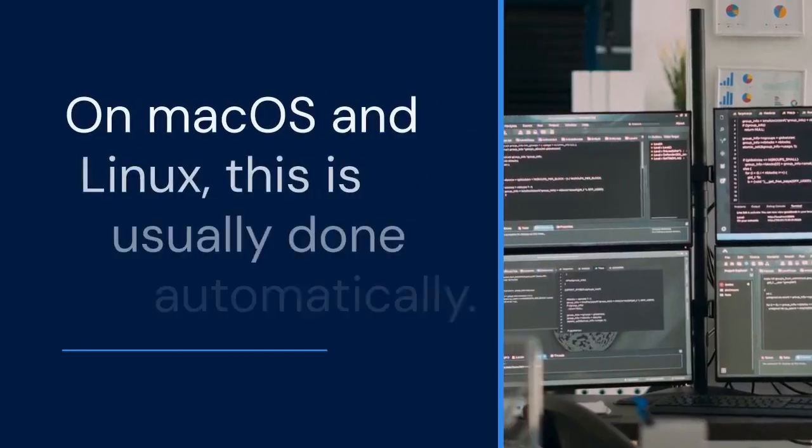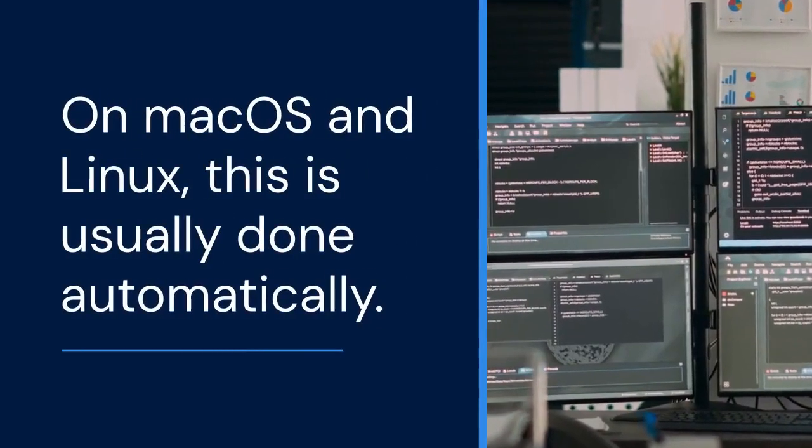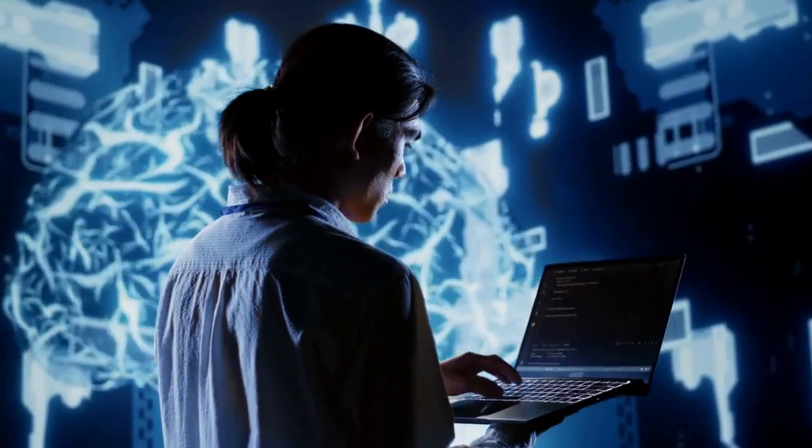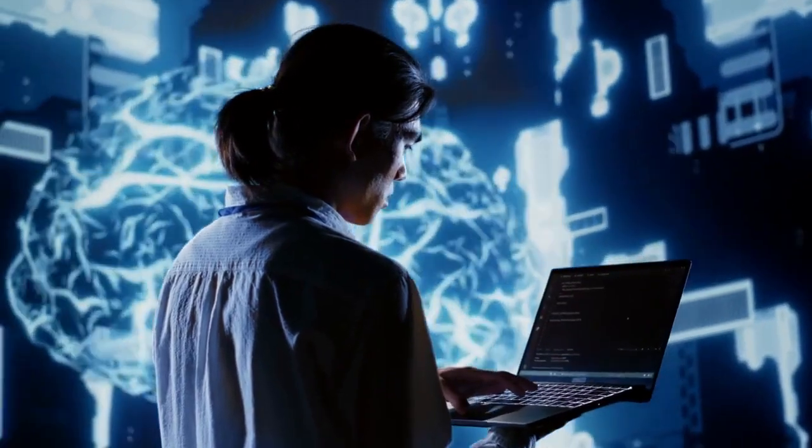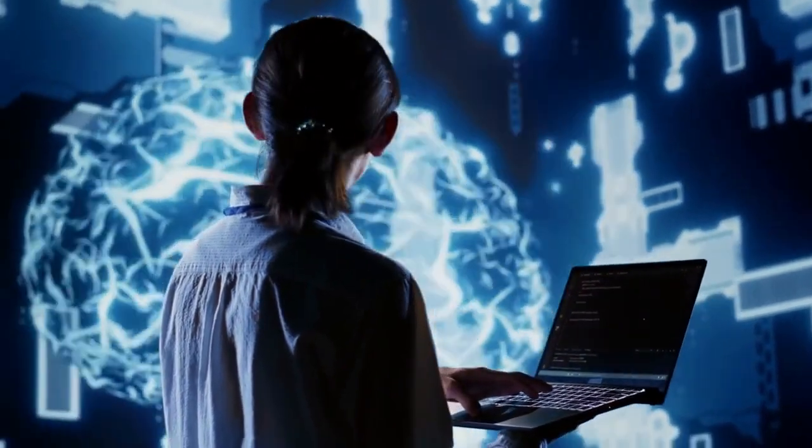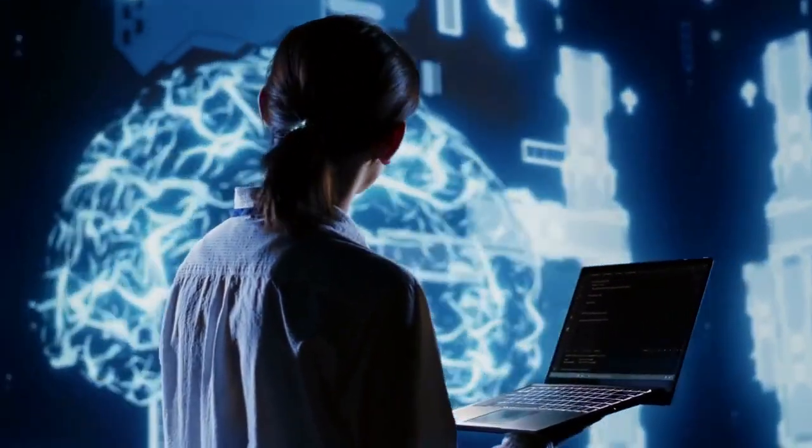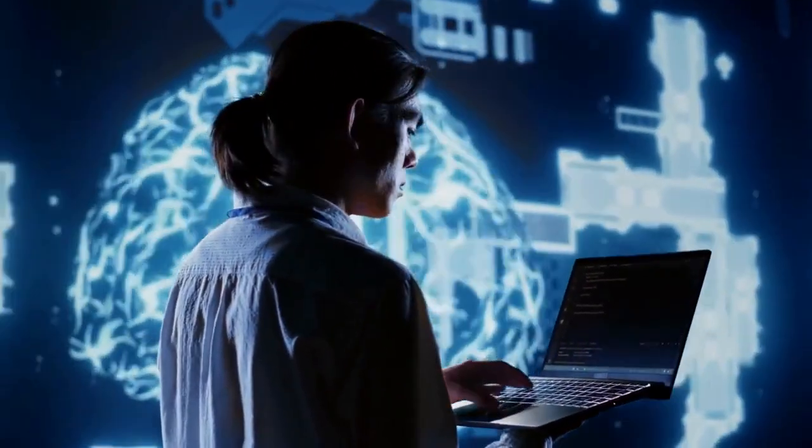On macOS and Linux, this is usually done automatically, but you might need to update your shell's configuration file depending on your shell.